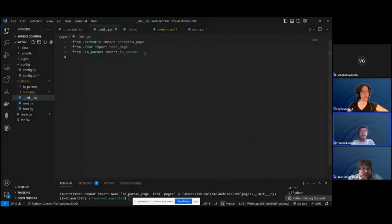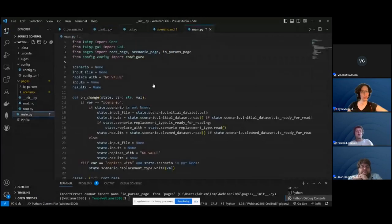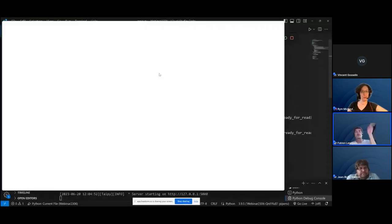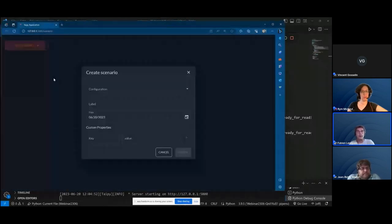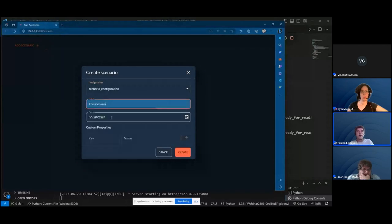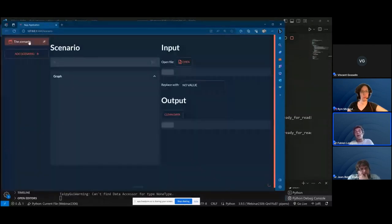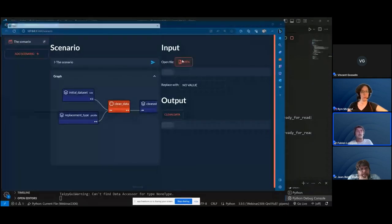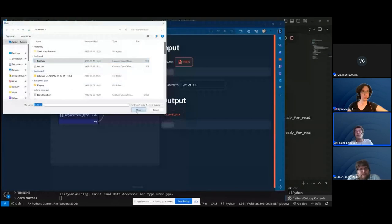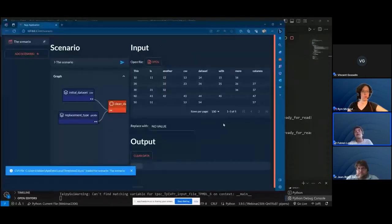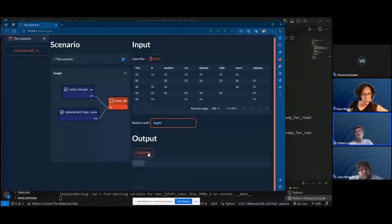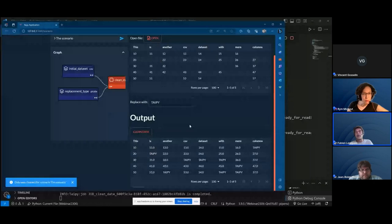We run the application again. As before, we select a scenario, create one, and now there's more information. I create a new scenario, select it, can see the DAG, and now we have this right-side area we didn't have before. I open a CSV file, load it to fill a table, and plan to replace all null values with something — 'TaiPai'. When I click the button, the clean_data function submits the scenario and all the null values get replaced by the TaiPai symbol.